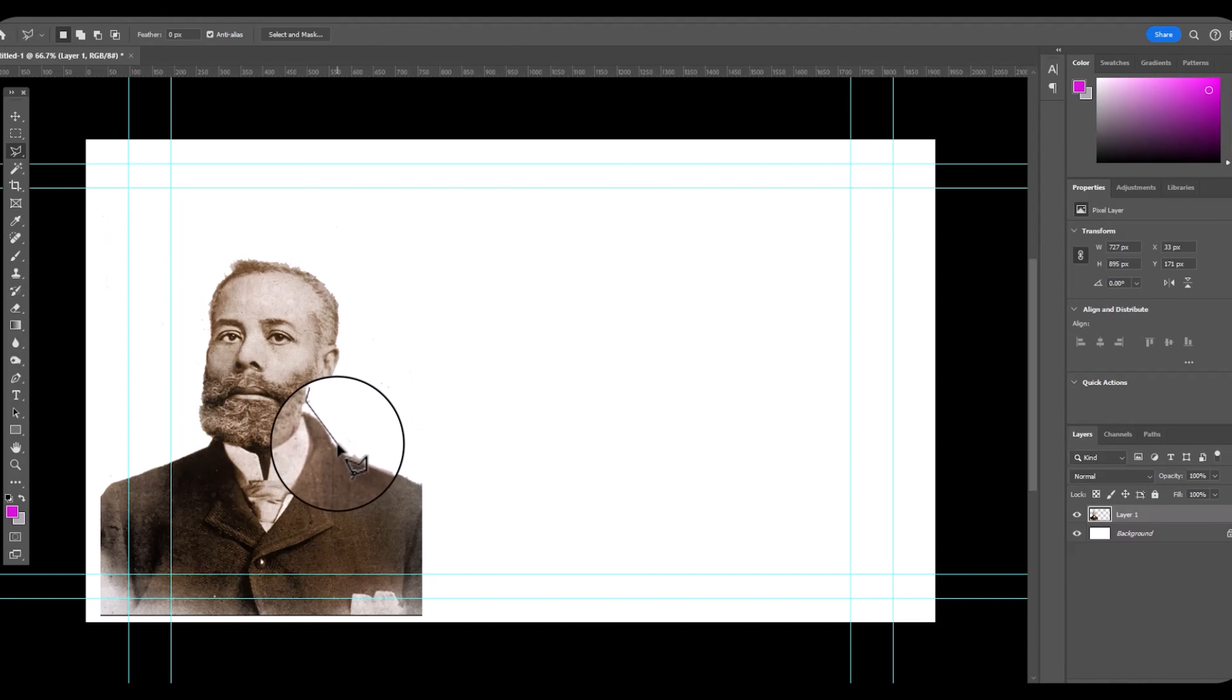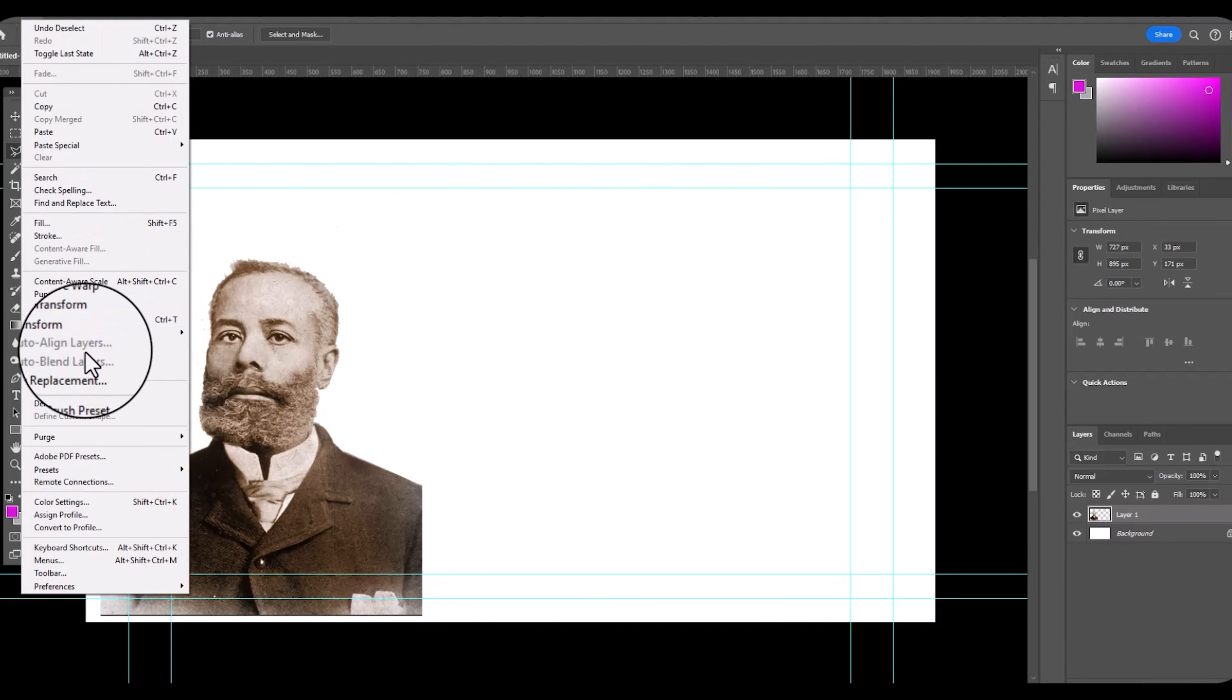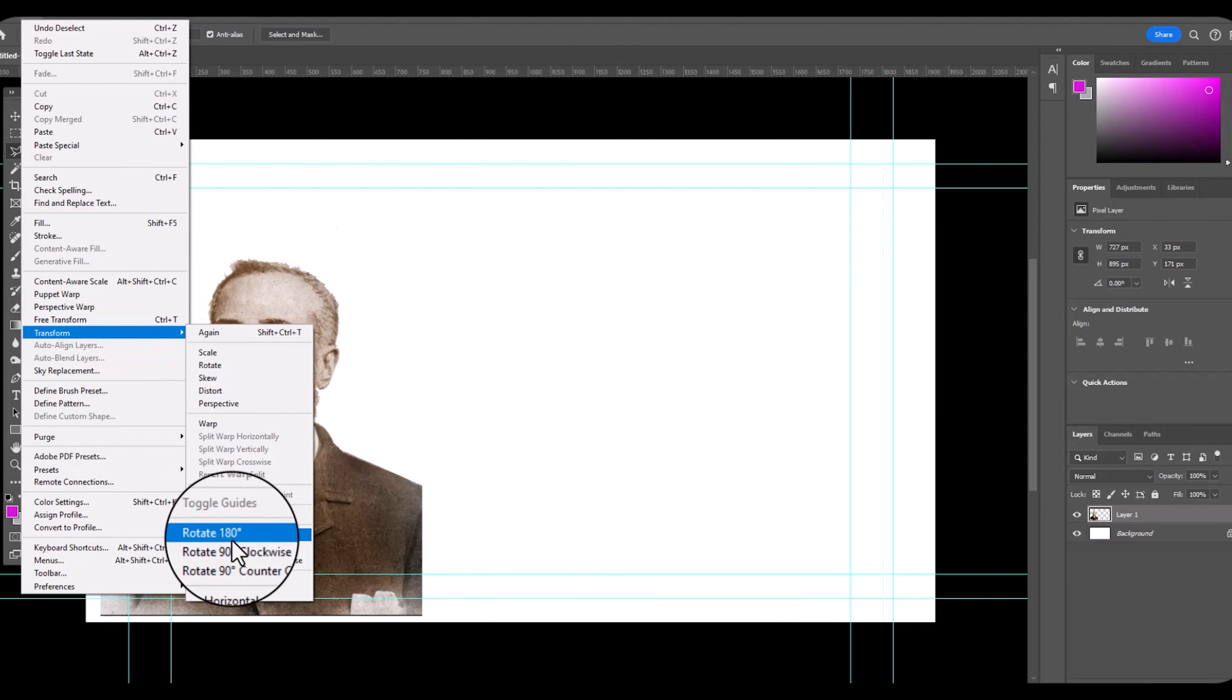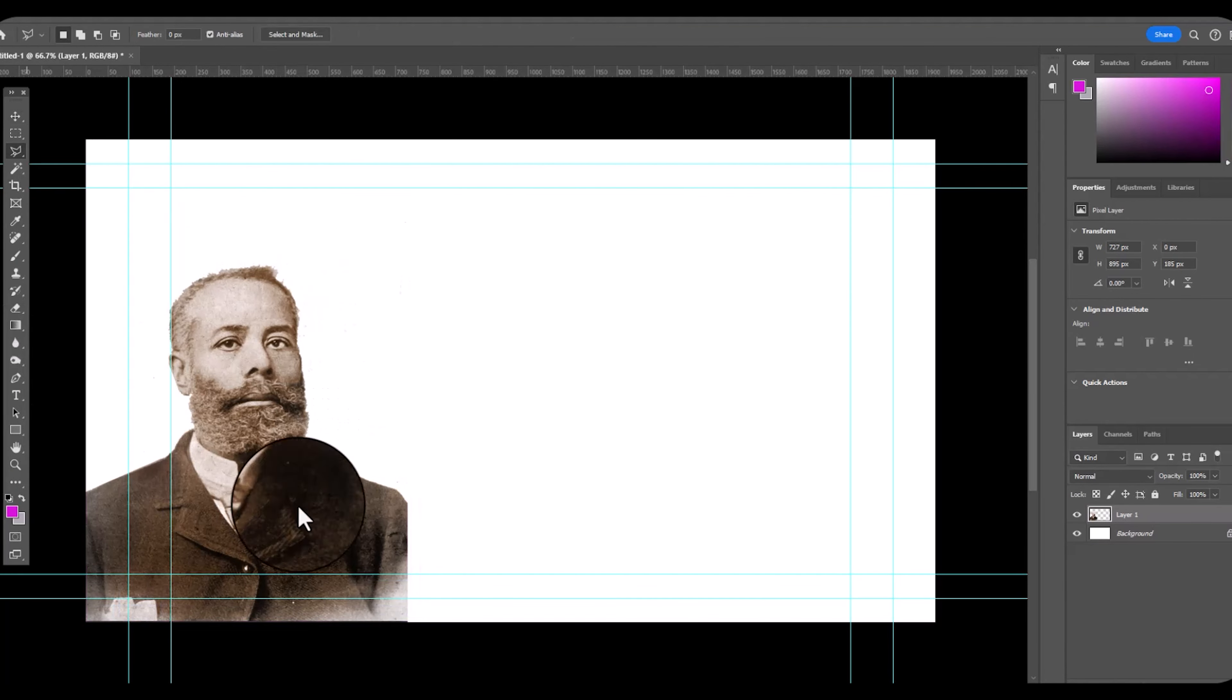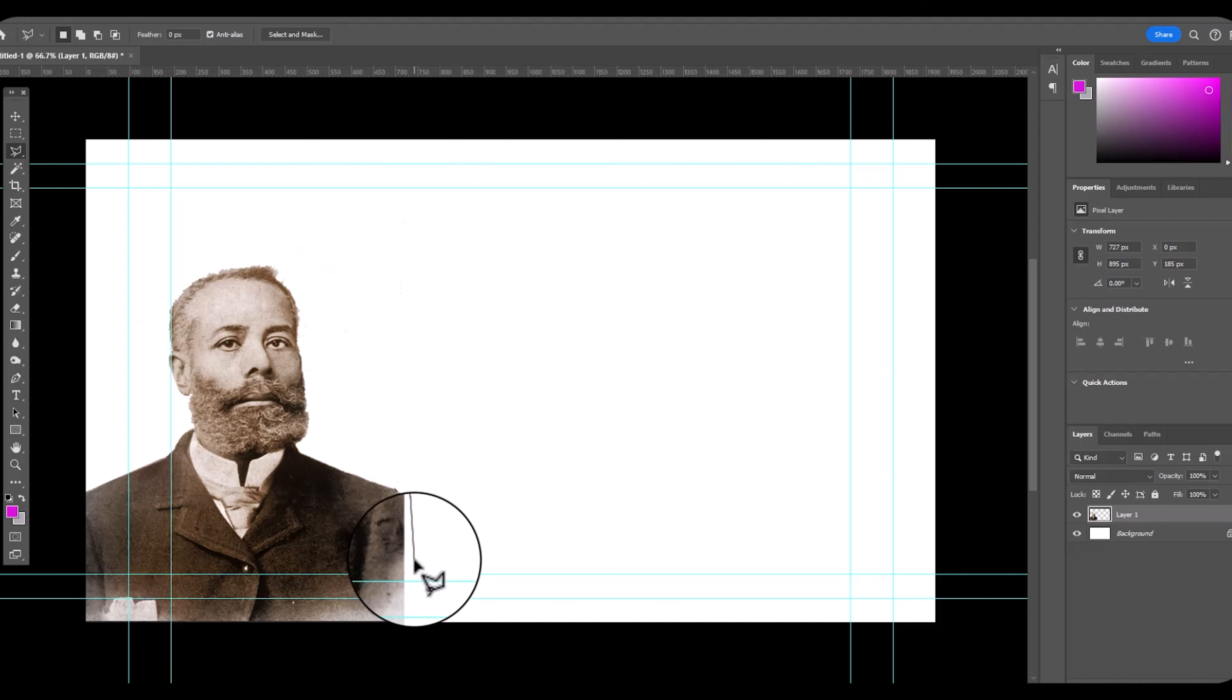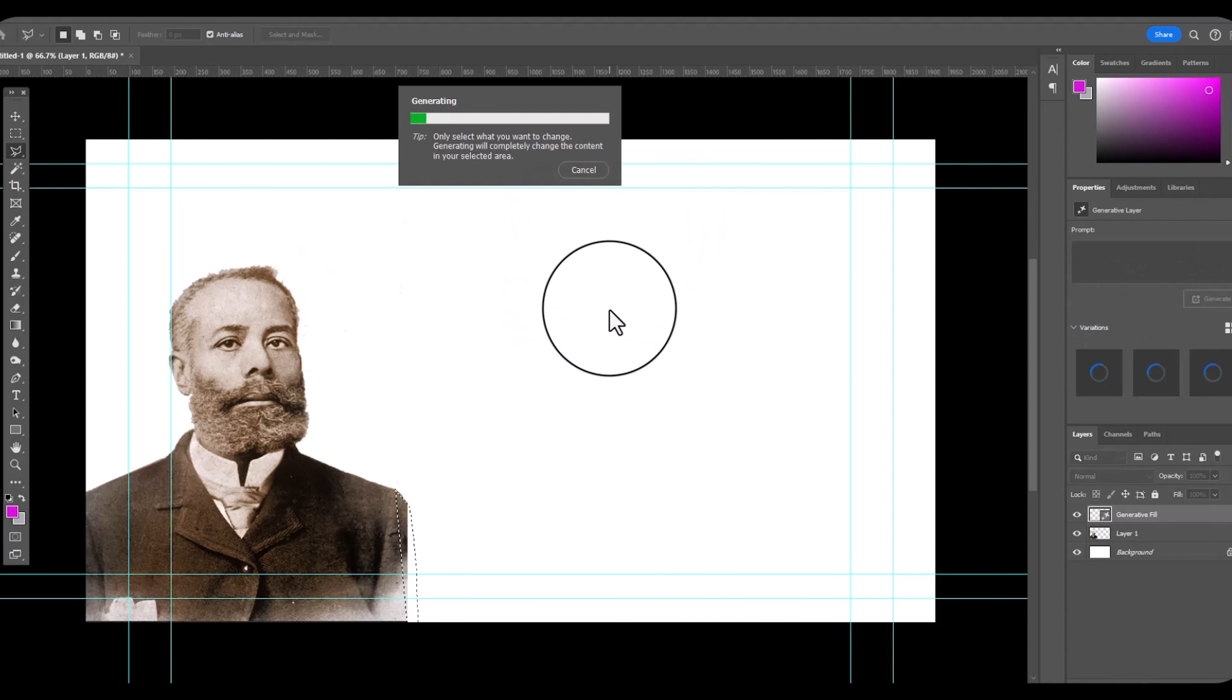I'm going to grab the polygon and lasso tool, increase the small area, right click. Now generative fill gives you three options.